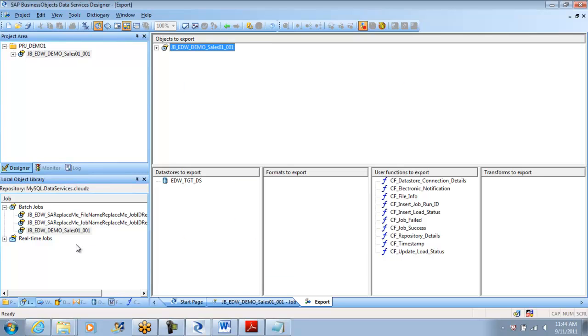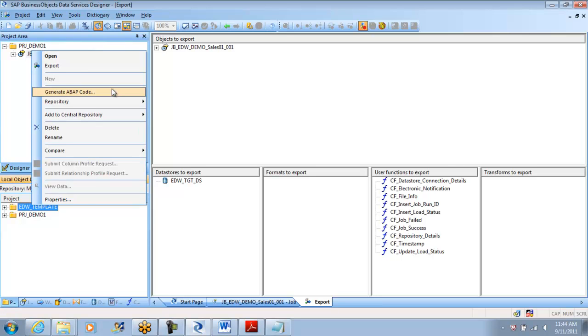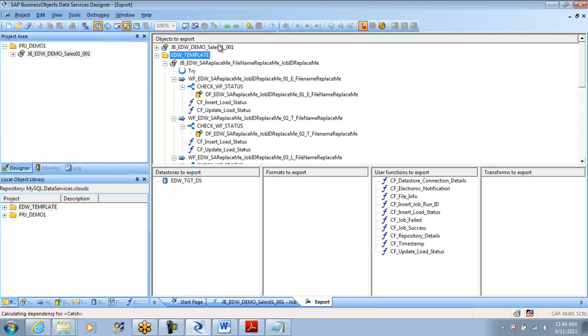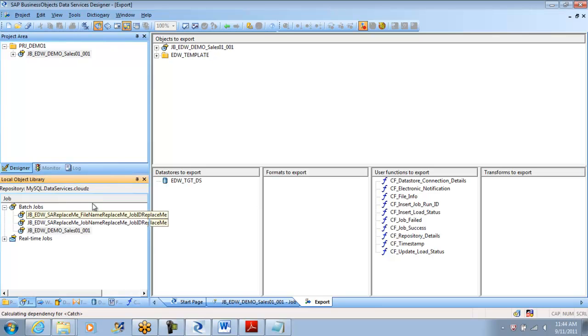Yeah obviously you can export the project, who told you you should not? If you export a project you will get all under it: you will get jobs, you will get data flows, workflows, everything, even the functions associated to it, everything will come up. The only flexibility is in a project there could be 100 jobs and in the central repository they would have organized the projects in a different way. Because in development environment everyone will try to put their own project name and then do the things.